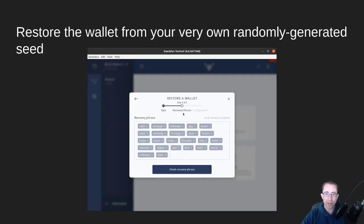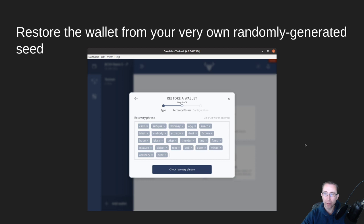And then you can see if I put this in on the test net, it does show that it is a valid recovery phrase.